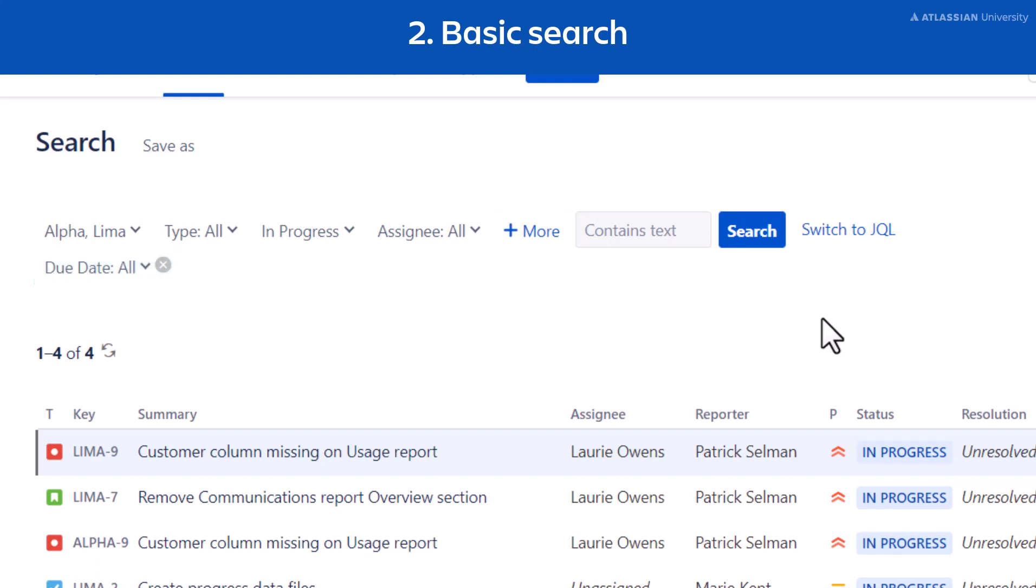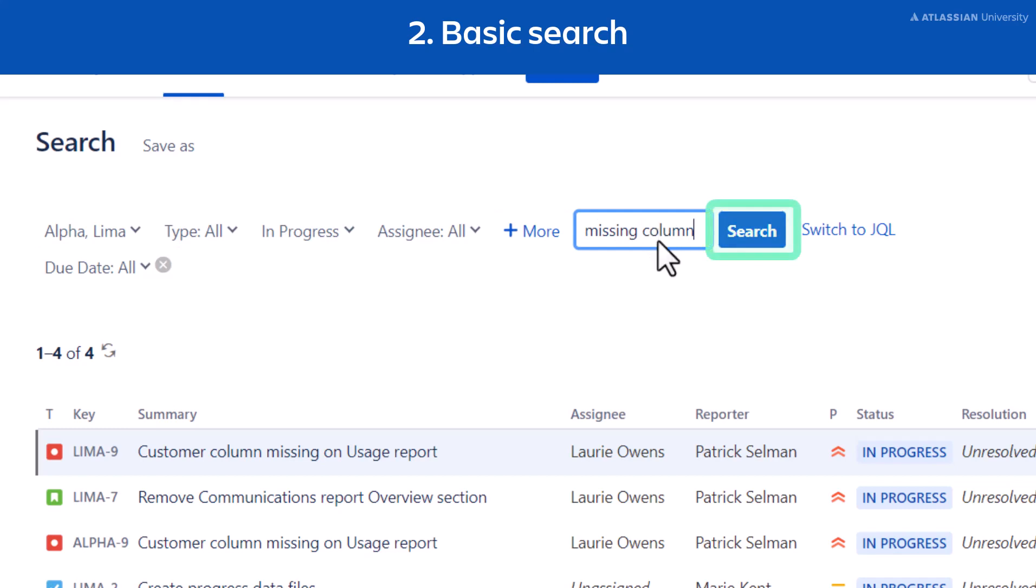When you search for text, like part of an issue's description for example, use the Contains text box. You will need to select Search to update your results.